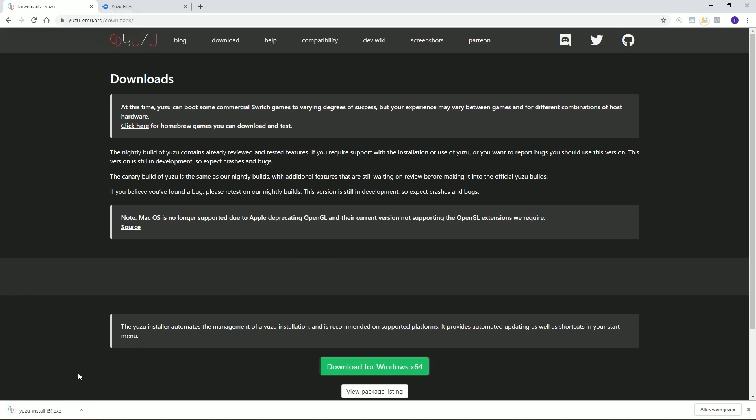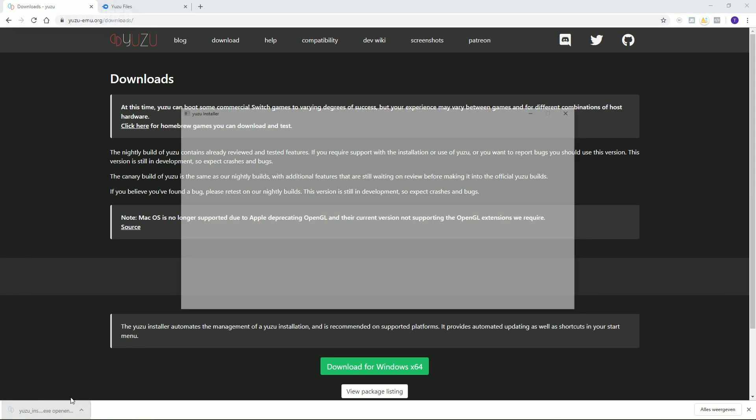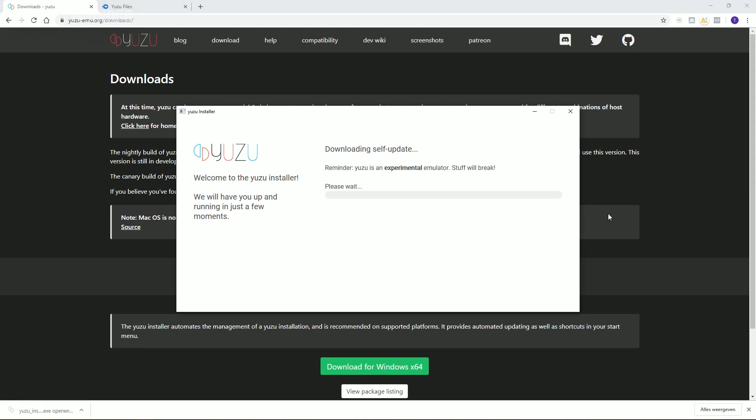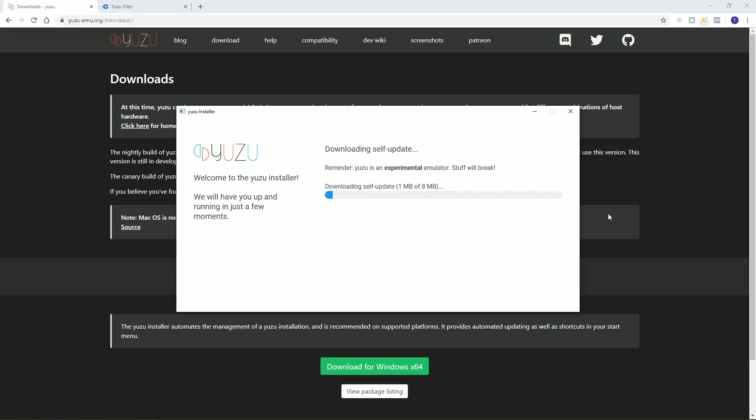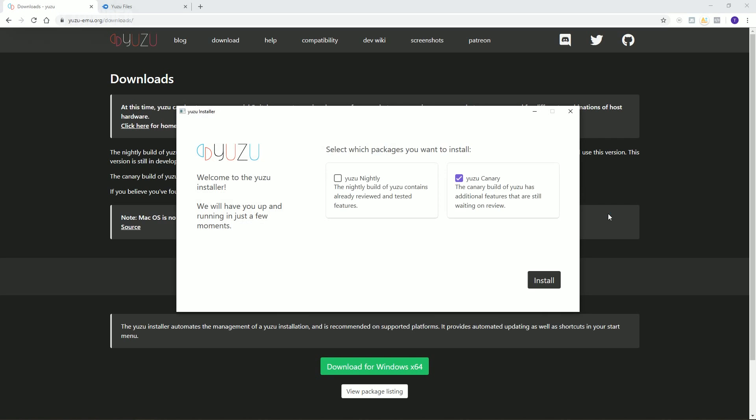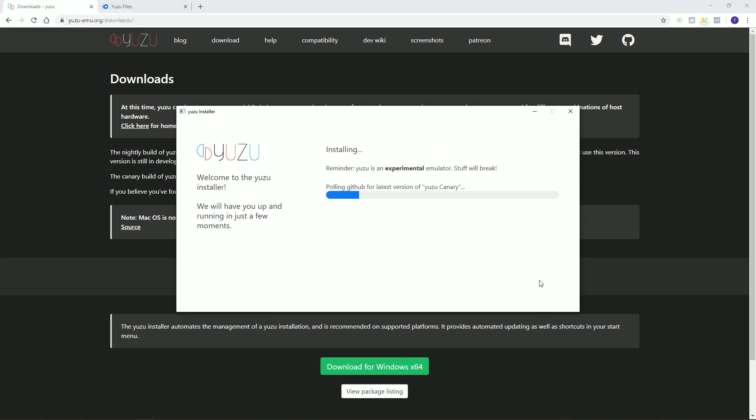This will download the installer, so open it up. Now check Yuzu Canary and click on install.